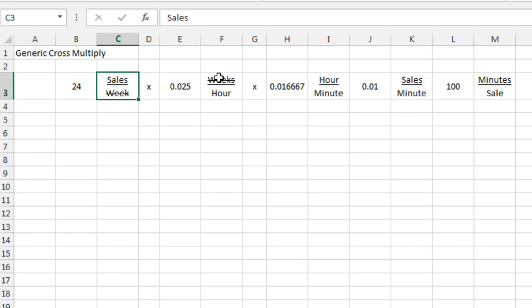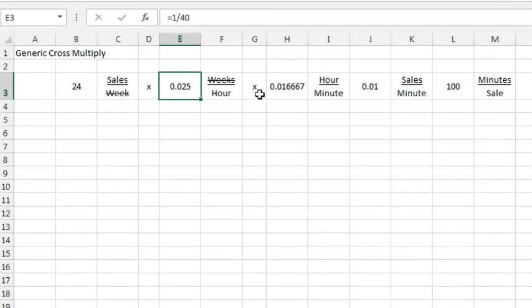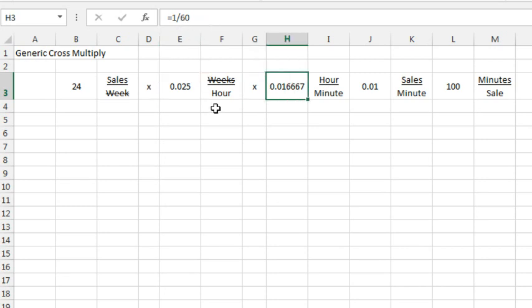So, how many weeks per hour and it's equal 1 divided by, so 1 week is equal to 40 hours and then the next multiplication is, because I have hours on the bottom here, the denominator, it needs to be the numerator here. So, how many hours per minute? Well, that's equal 1 divided by 60.